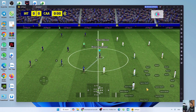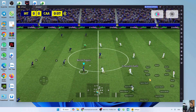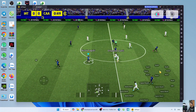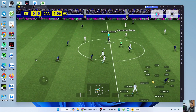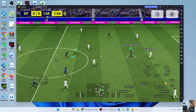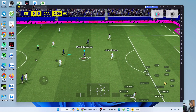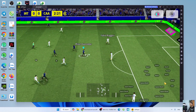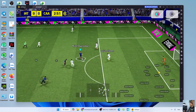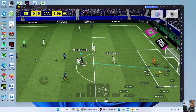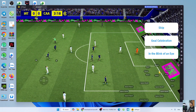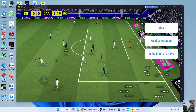So, I've finished showing you how to download FFootball on a PC or laptop to play. If you find this video helpful, don't forget to give it a like, share, and subscribe to the channel. Thank you very much, everyone. Goodbye, and see you again.